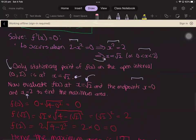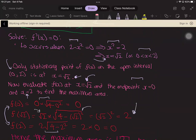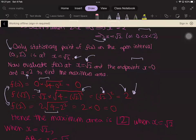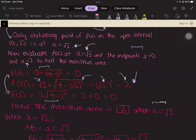If you substitute X equals zero or X equals two into the area formula, the area equals zero, as expected since those are degenerate cases with no width or height. For X equals square root of two, calculating root two times the square root of four minus (root two) squared gives square root of two times square root of two, which equals two. Since two is the largest of these three values, the maximum area is two, occurring when X equals square root of two.